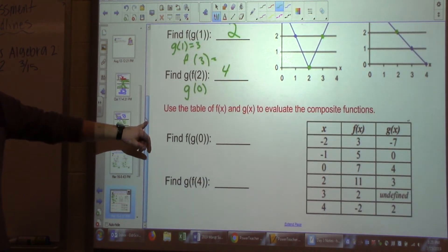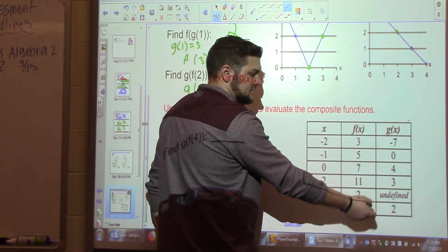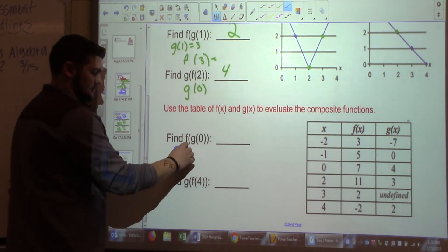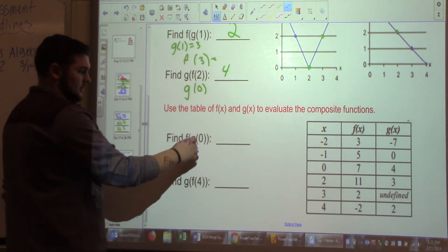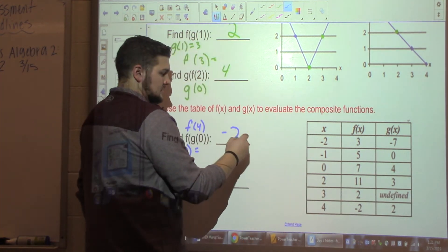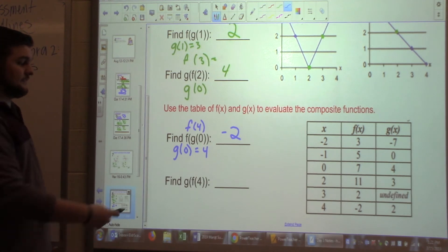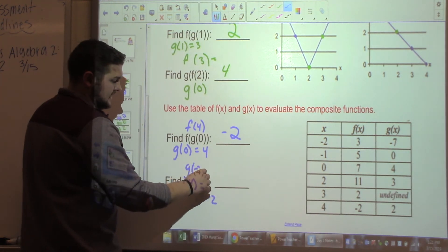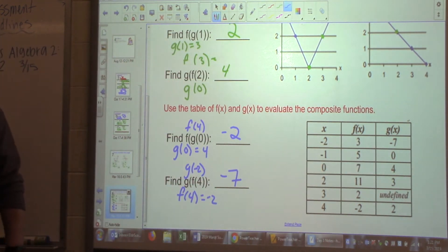Same approach with a table. Using the x, f(x), and g(x) columns: find f(g(0)) — let x equal 0, g of x equals 4. So it becomes f of 4; look up x equals 4 in the f(x) column: f of 4 equals negative 2. That's the answer. Next problem: f of 4 — look for negative 2 first, then g of negative 2 — g of x is negative 7.